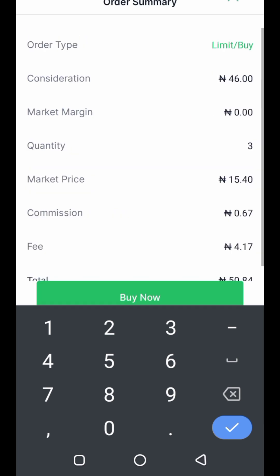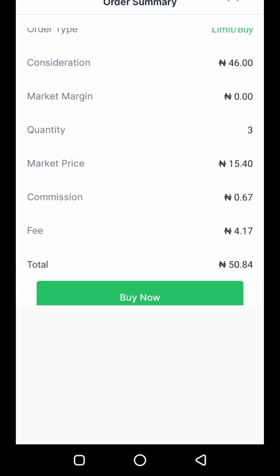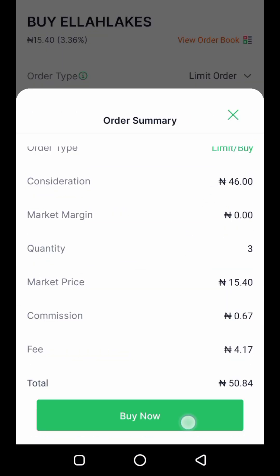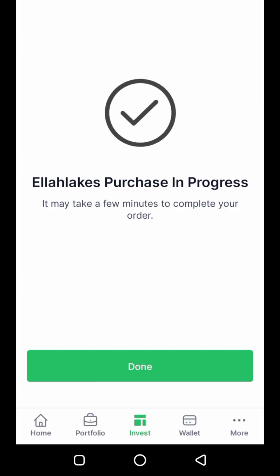This is going to process for a while, then it brings me to the summary of my order. You can see the total is 15 Naira — and it's rolling, rolling, rolling — and voilà, done! It's as simple as that.